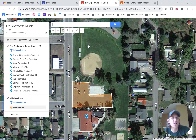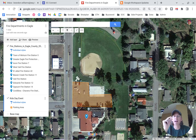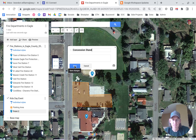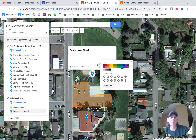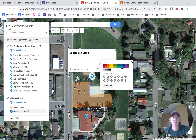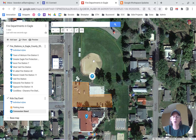Now the next thing we're going to do is put a place for a concession stand. We'll go up to the top and select 'Add Marker.' This will be a specific point on the map, different from drawing a line. I'm going to drag it right here and call it 'Concession Stand,' then hit save. We're going to change the style — there's a knife and fork icon, we'll put that one on there and leave it blue.